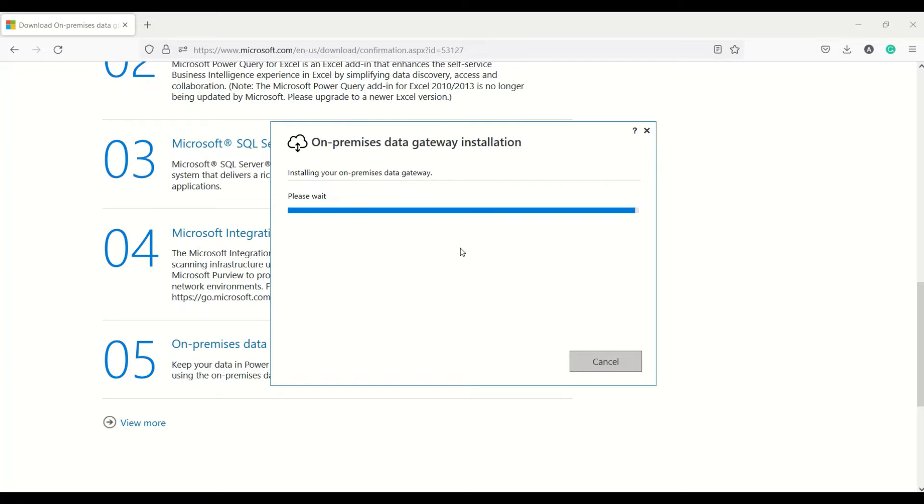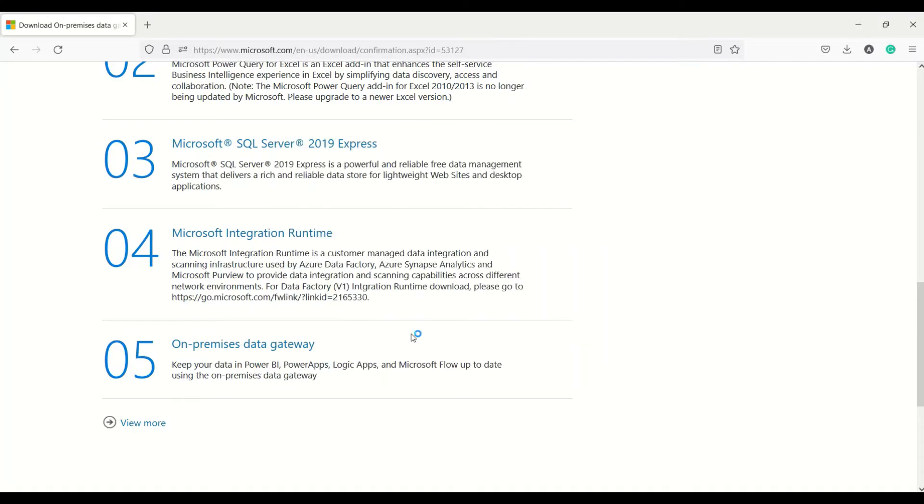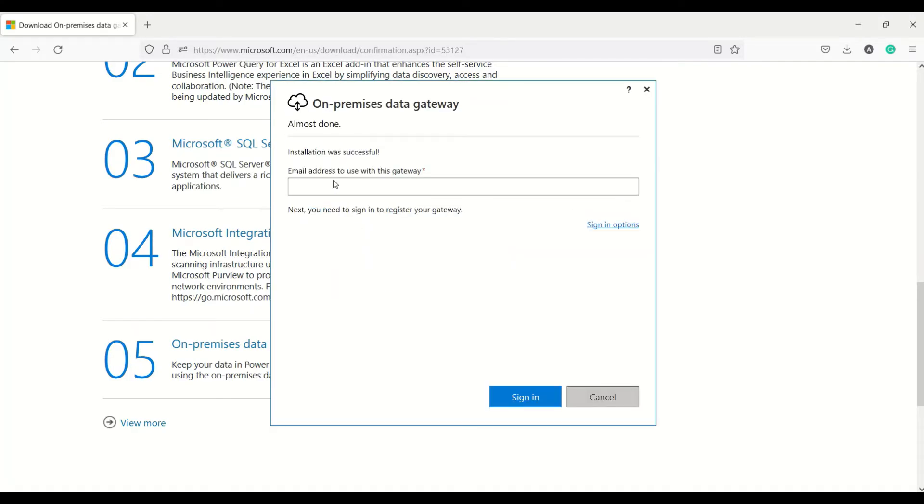It's getting installed. Once it gets installed then we need to log in and this should be the same login which I'm going to use on my Power BI service, so that when I go to that service I should be able to easily find it out. It's asking for my email ID and I'm going to login.